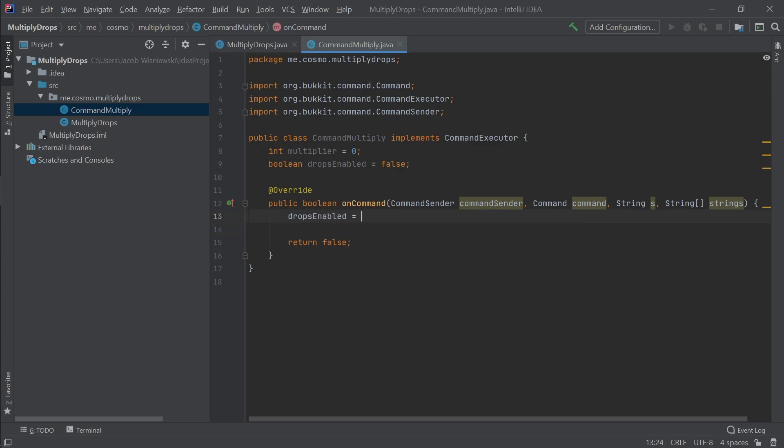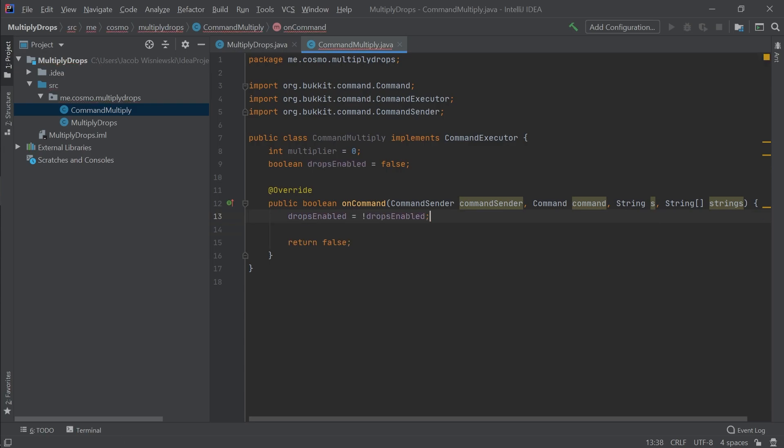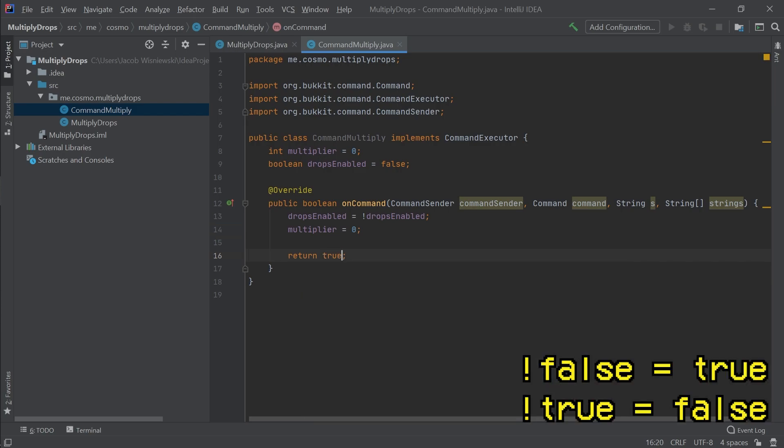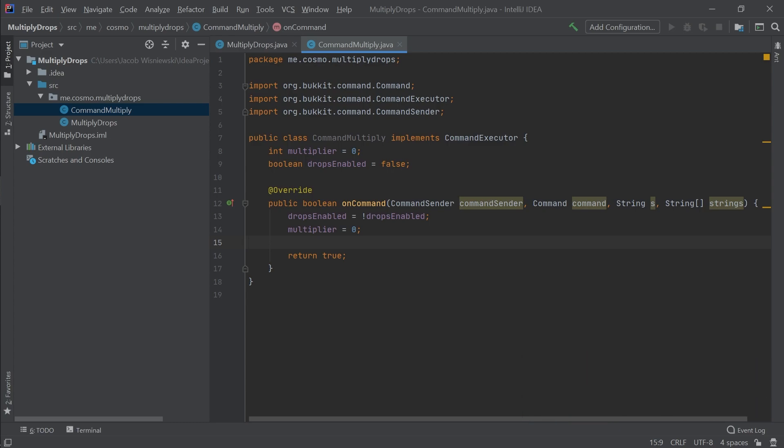Now that we have some properties, we can work on the onCommand method that will run on the slash drops command. We want two things to happen. The first is that the value of the dropsEnabled property will flip to the opposite, meaning if it's false, then it will change to true, and vice versa. This is what the exclamation mark syntax does. Additionally, we want the multiplier value to reset to zero. This gives us the functionality to reset how many items are dropping. Also, change what we're returning in the method to true, as any execution of this command is valid. If we return false, the server would return an error message to us.